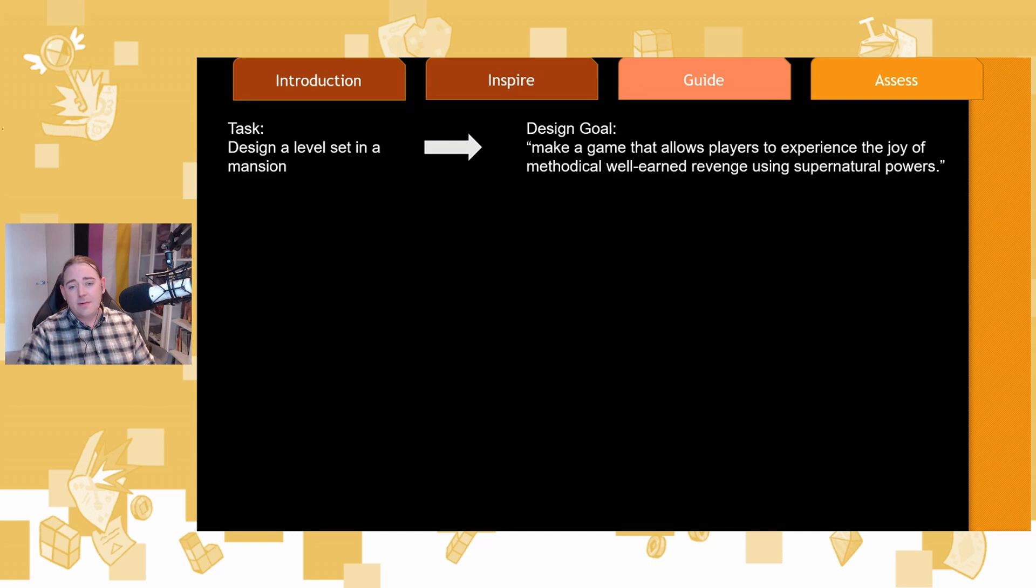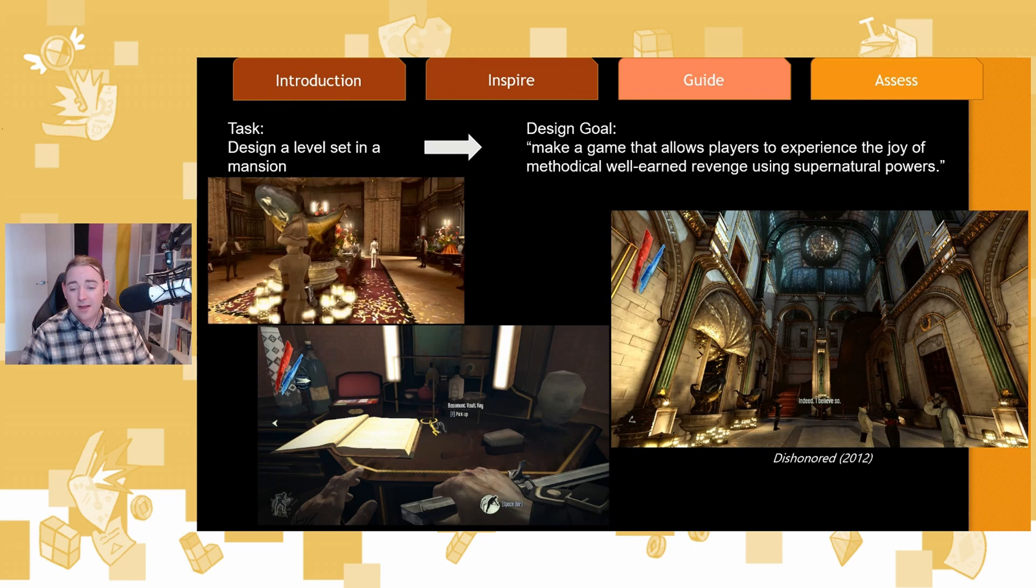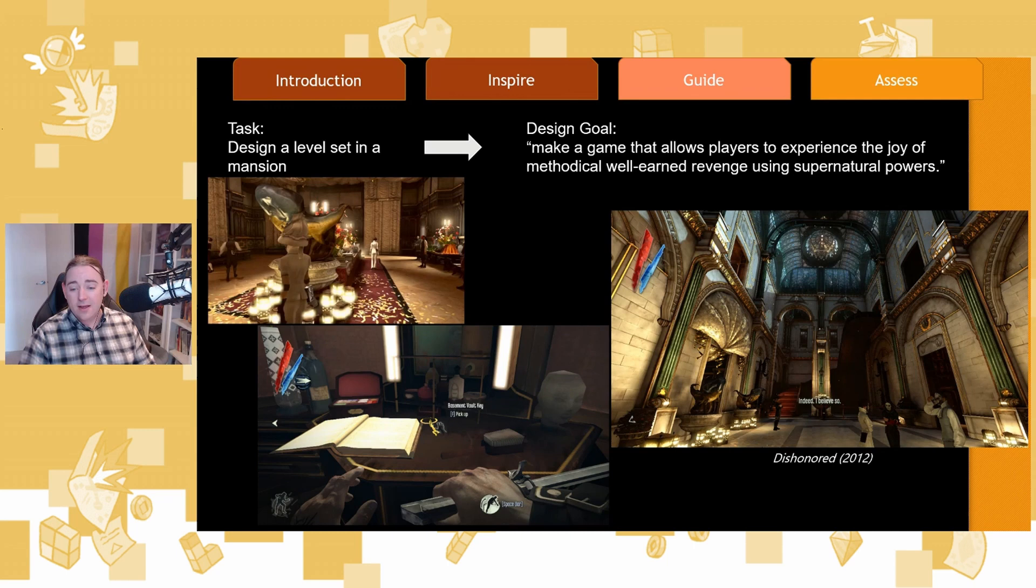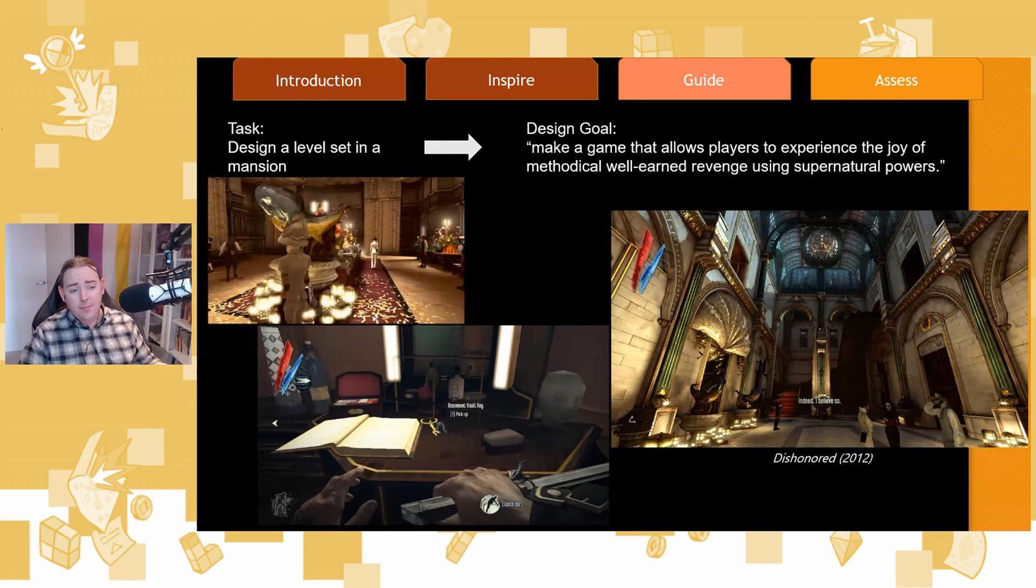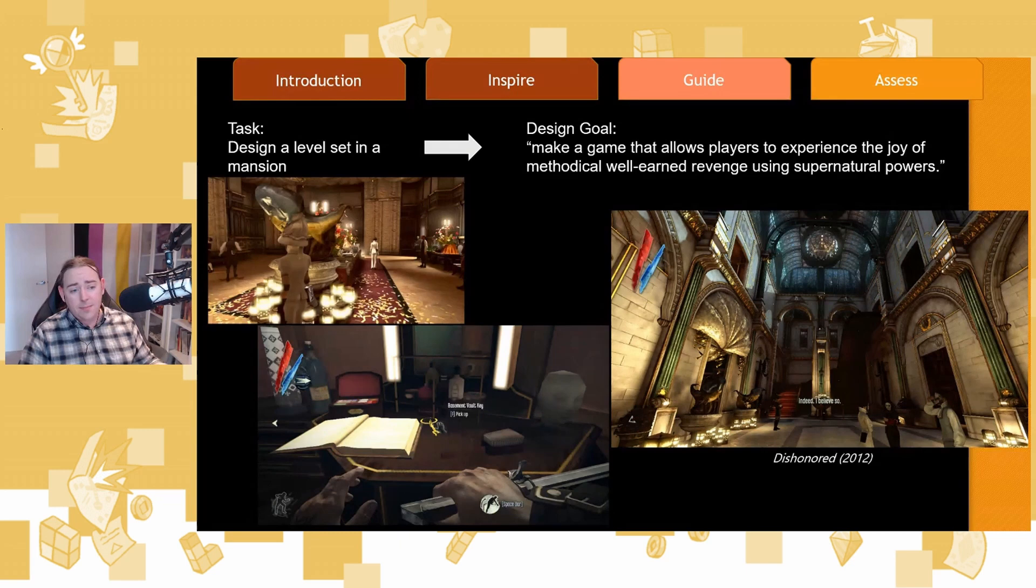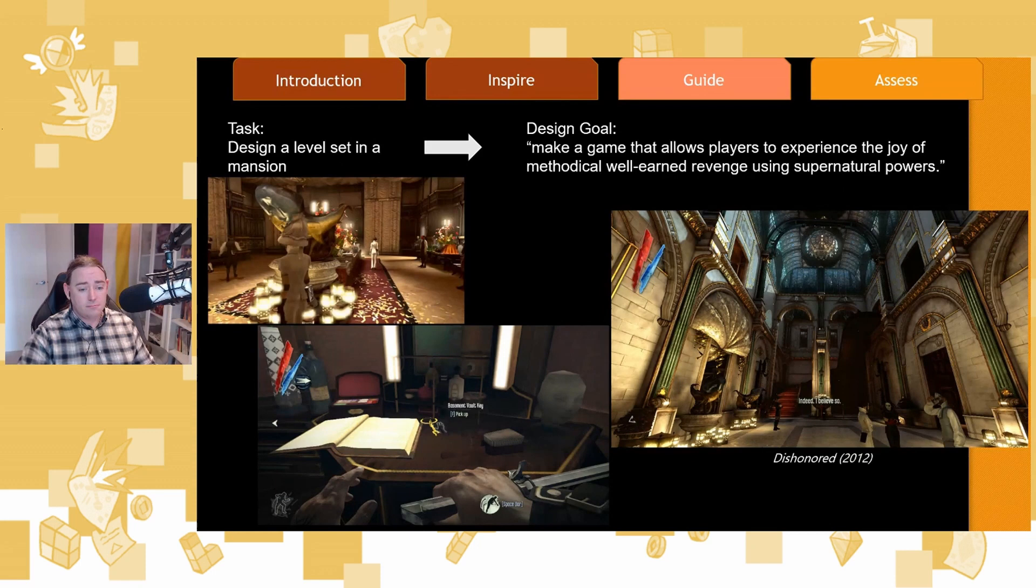Because we're making a game that allows players to experience the joy of methodical, well-earned revenge using supernatural powers, we can lean in to the subterfuge to the political nature of methodical revenge in a mansion and throw a party. In the bottom right, the players can listen to the NPC's barks that tell them how bad the enemy is. In the bottom left, they can find a key that gives them access into a back door. And then in the top left, they can differentiate between multiple targets before luring them away to put a knife in their neck. It's beautiful. It hits that design goal. Methodical, well-earned, and it has enough exploration for their supernatural powers.